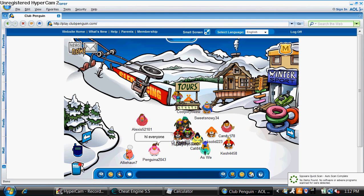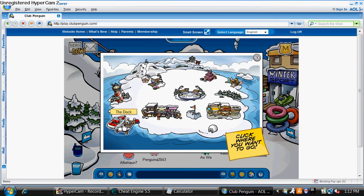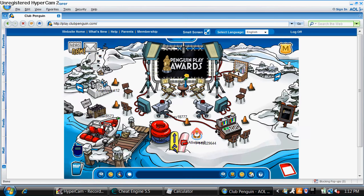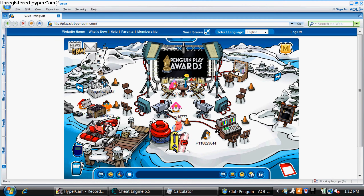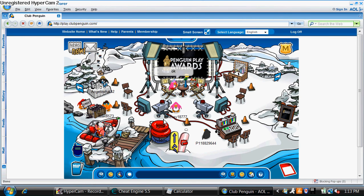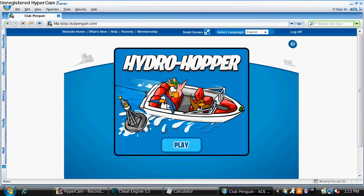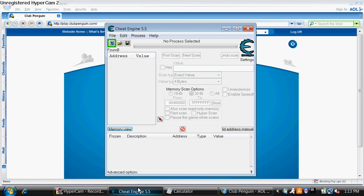Now, go to the dock. Click Hydro Hopper. Click Hydro Hopper and then stop right here.